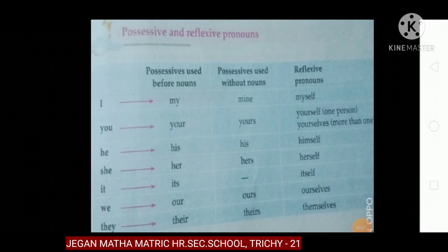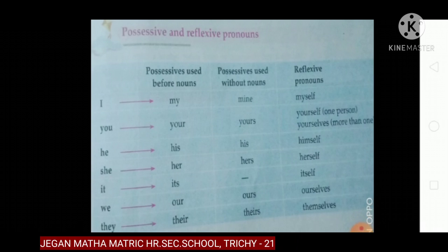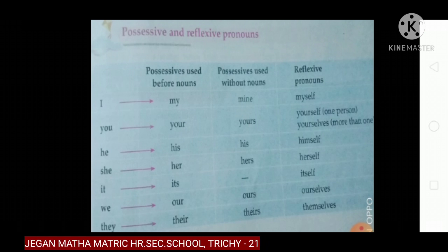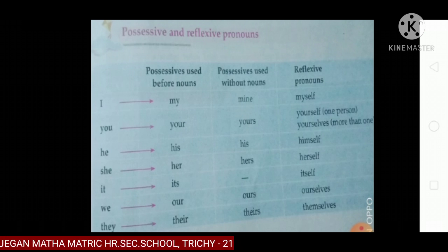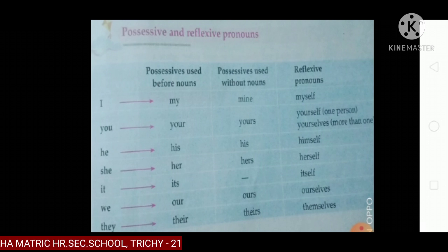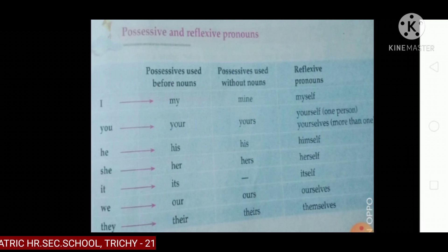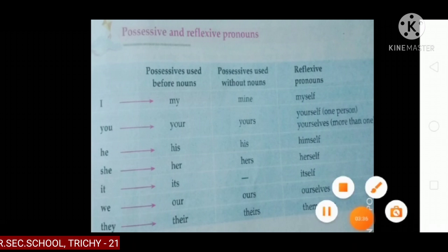Next one is reflexive pronouns. My → mine → myself. Your → yours → yourself. His → his → himself. Her → hers → herself. It → itself. Our → ours → ourselves. Their → theirs → themselves. Note: 'yourself' is used for one person, while 'yourselves' means more than one person.